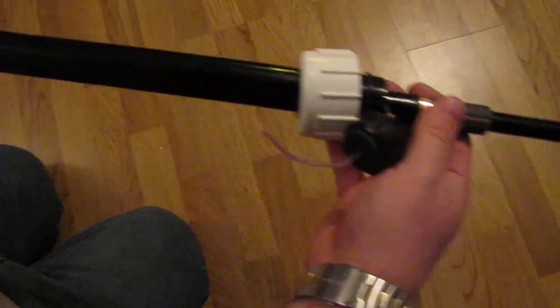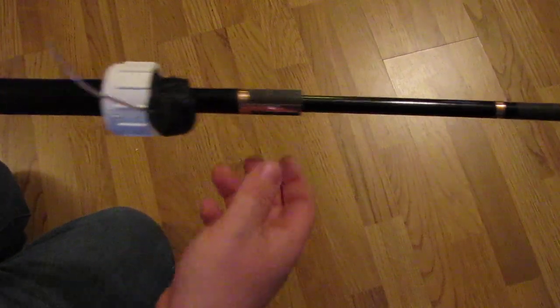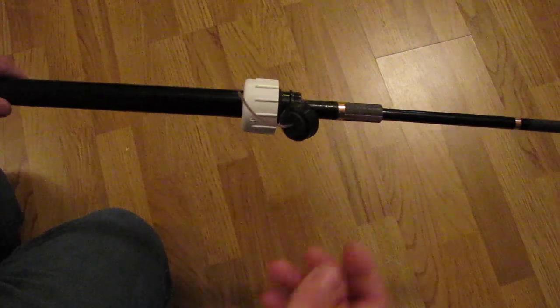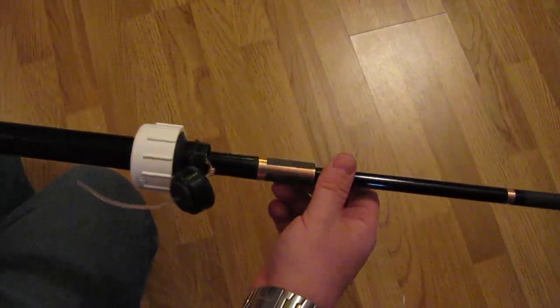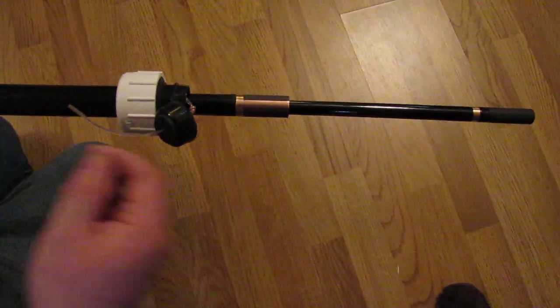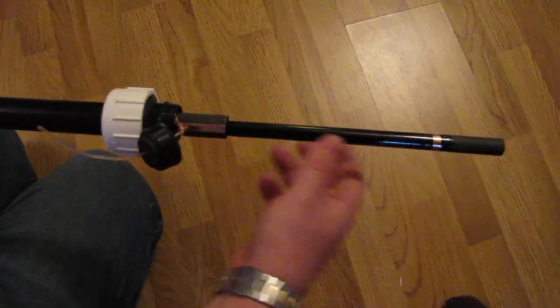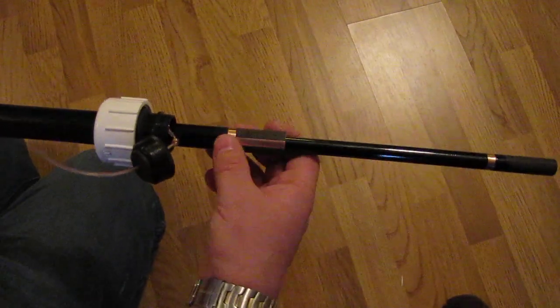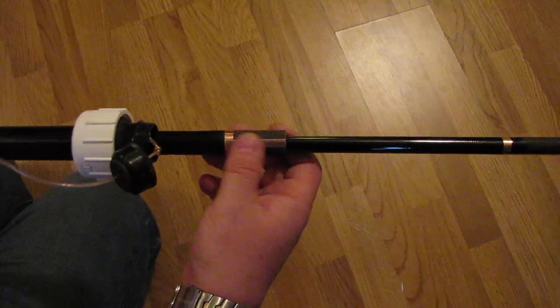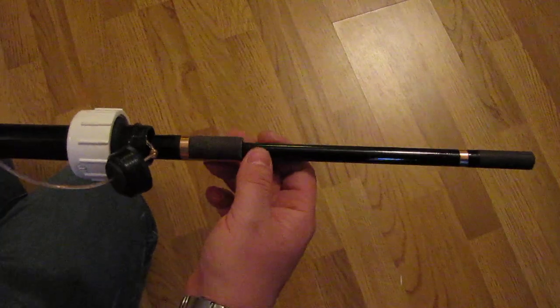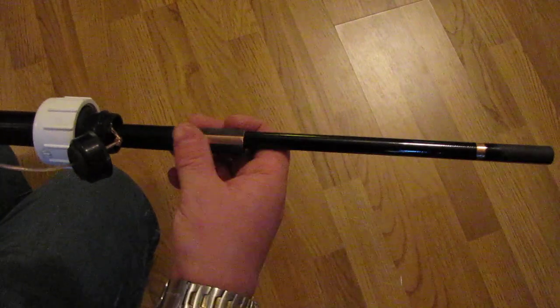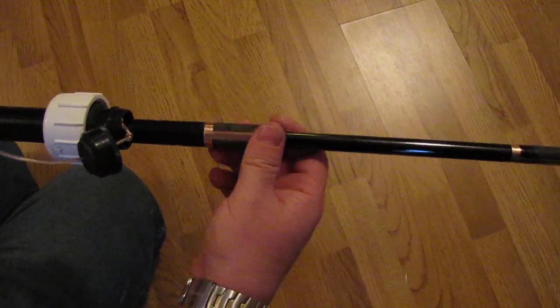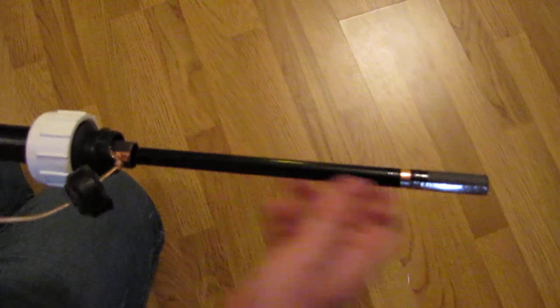So each section has copper tape as the pole telescopes out and creates a friction fitting on the other end. The copper contacts make contact with the previous section, giving the full length of connectivity.